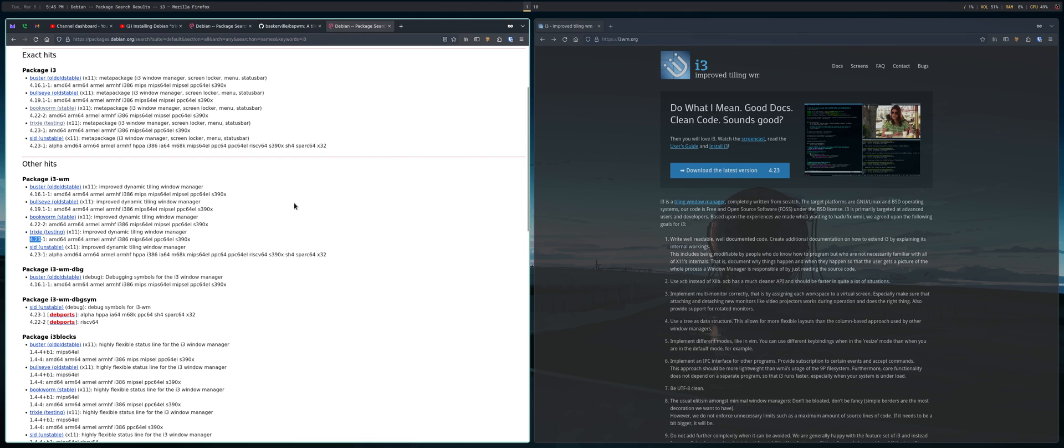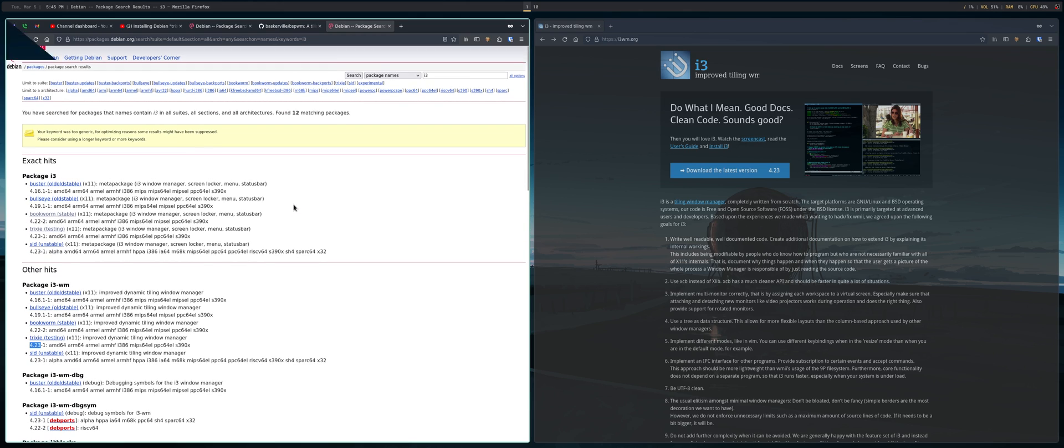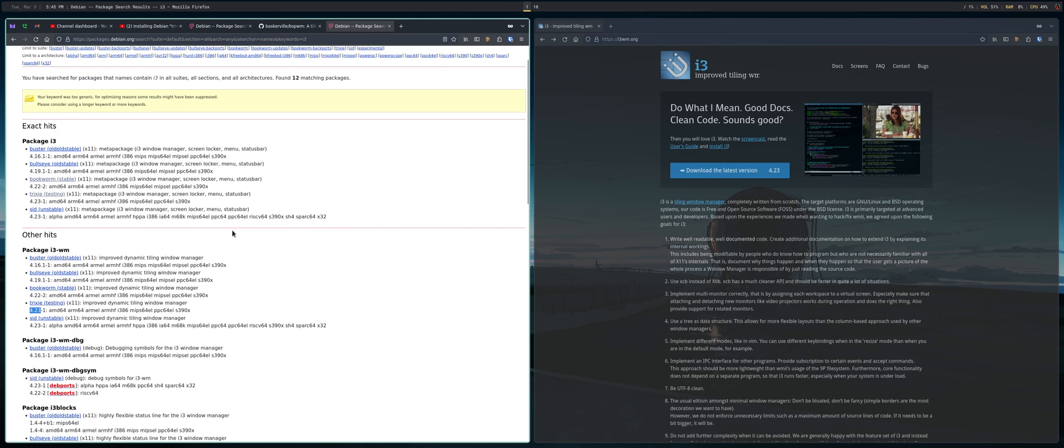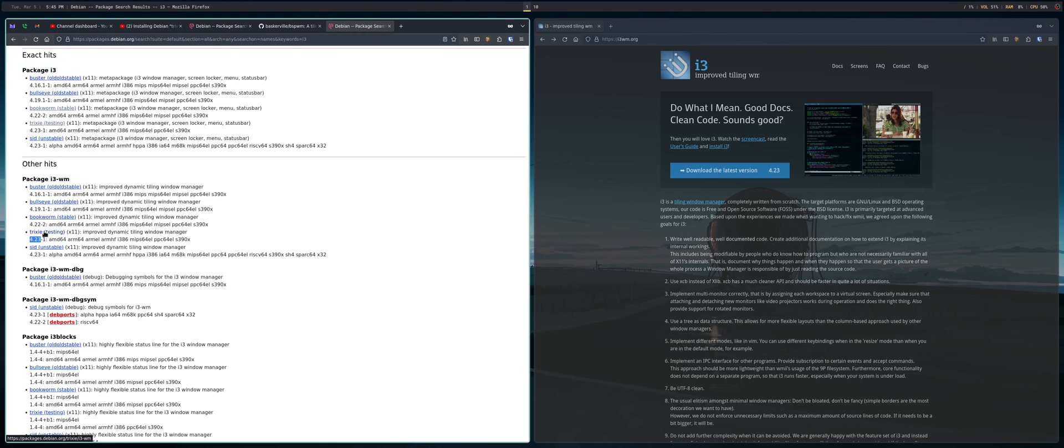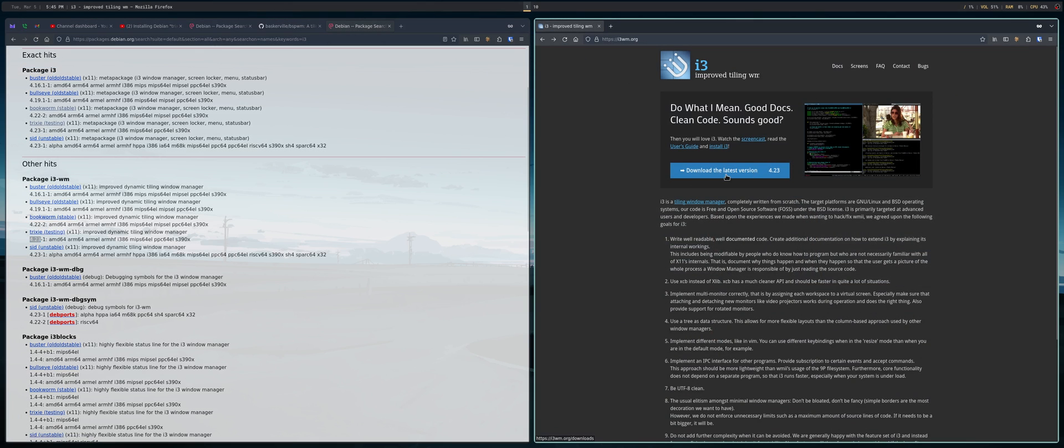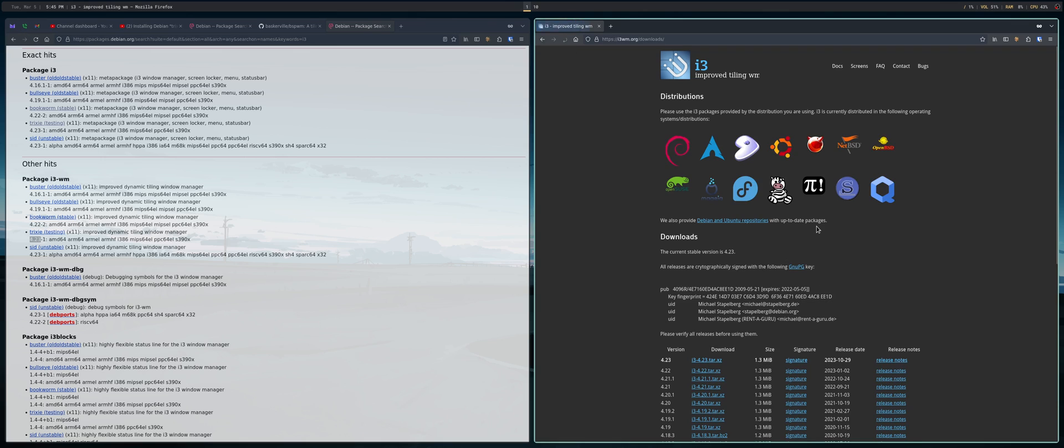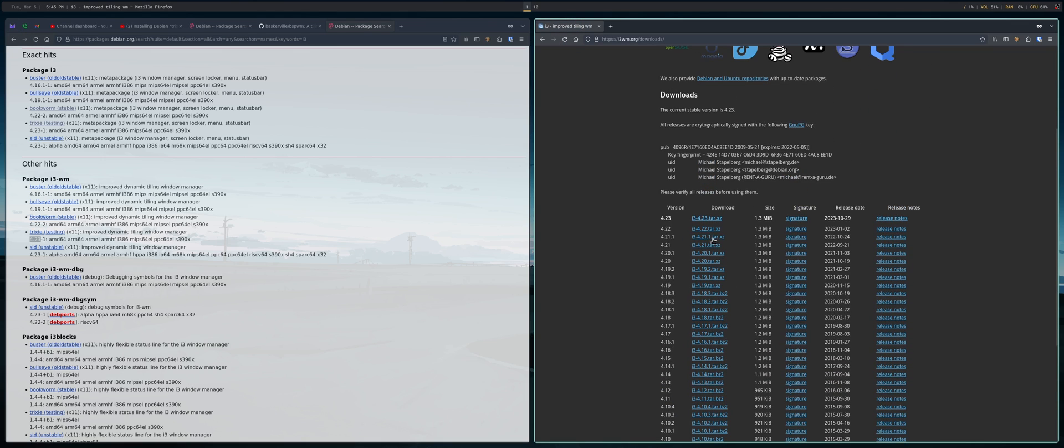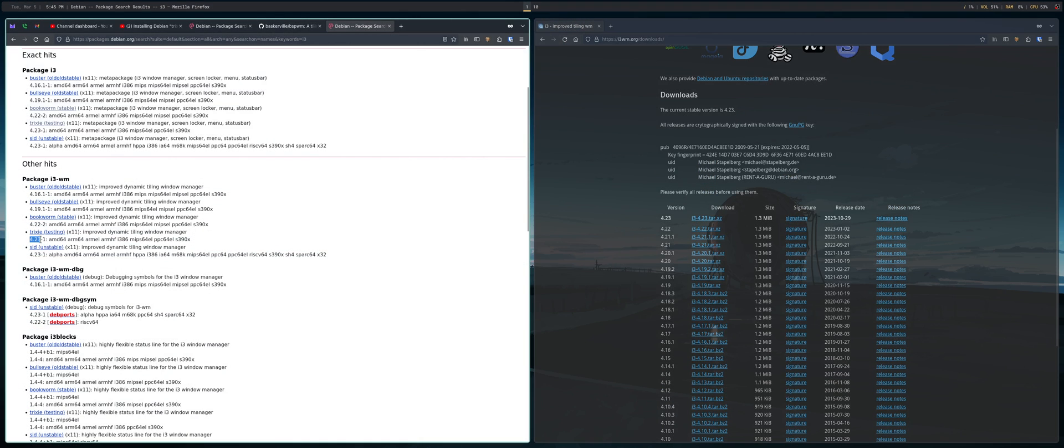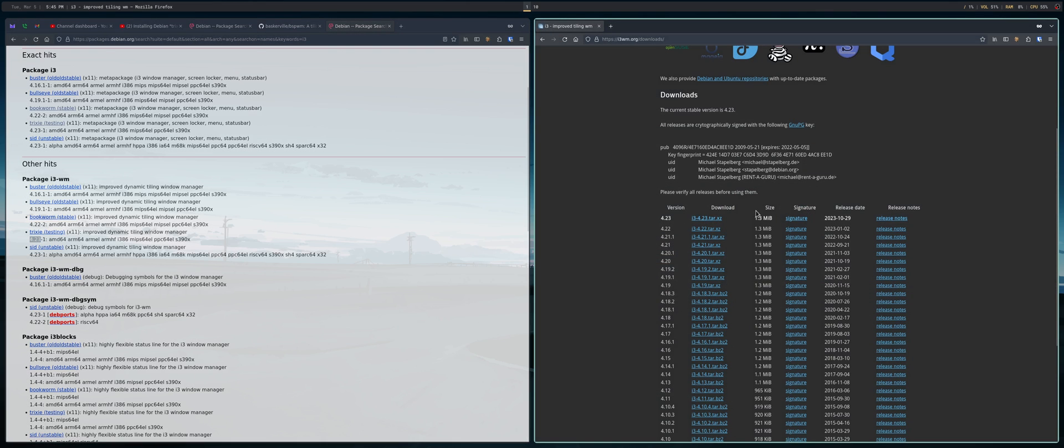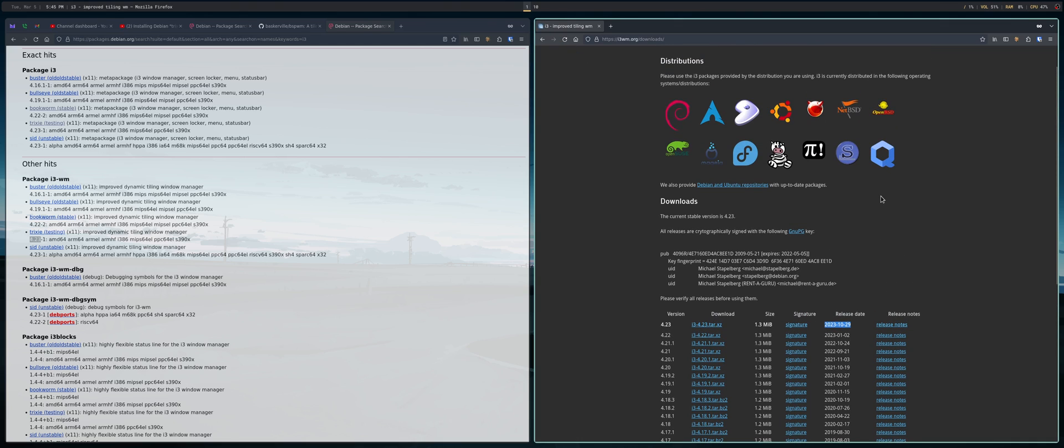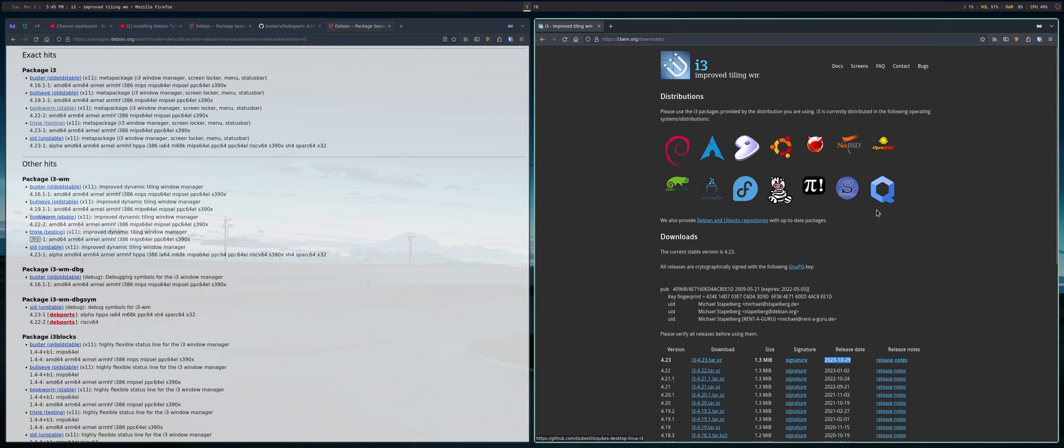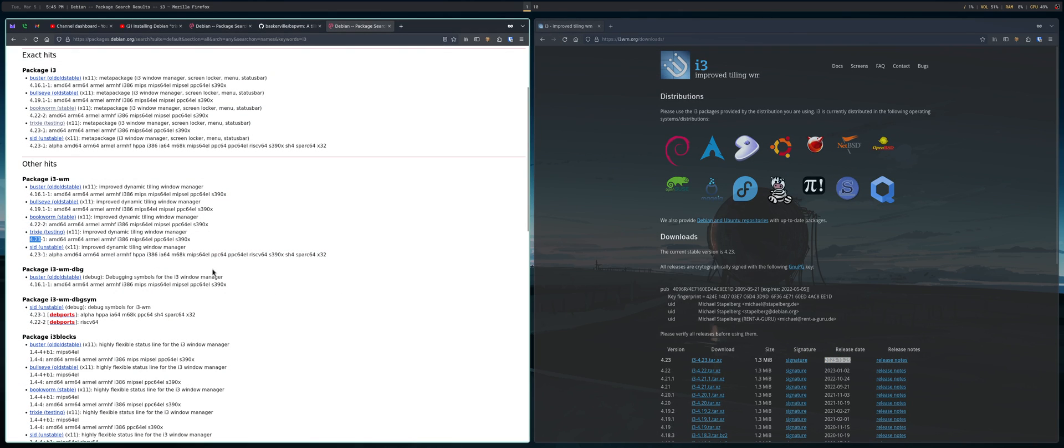But some of you, I know, are interested in a more robust, even though I would call i3 a robust development cycle. You are definitely getting newer software the more you go up. So between Bullseye, Bookworm, and Trixie, three completely different versions of i3. And if I go over here, I'll notice that the last version, which is the one that Trixie is using, only came out four months ago. And that's actually pretty good. So we're getting the latest and greatest, basically, for right now in Debian testing.